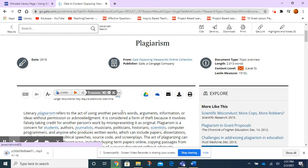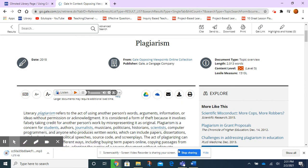And it will automatically download, and you can see it downloading to the left corner of my screen. Okay, so that is how you listen to an article and how you save the audio version of it.